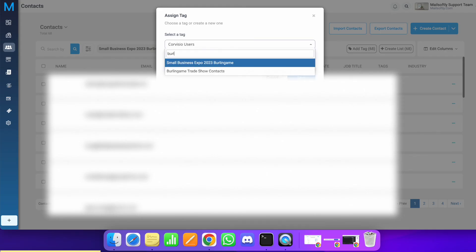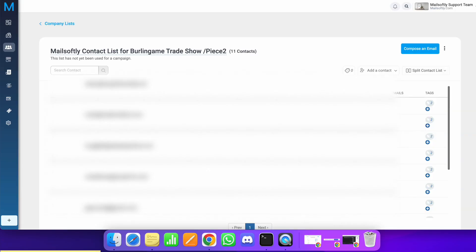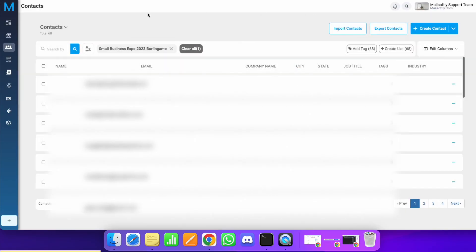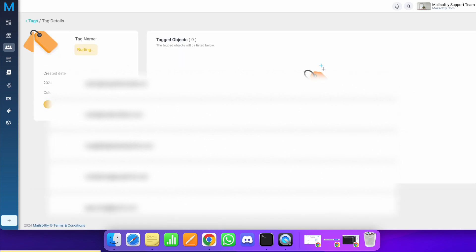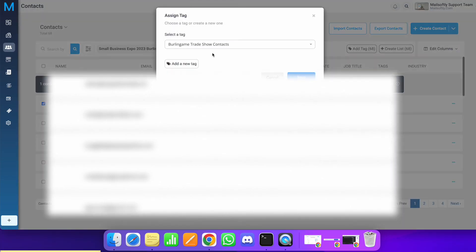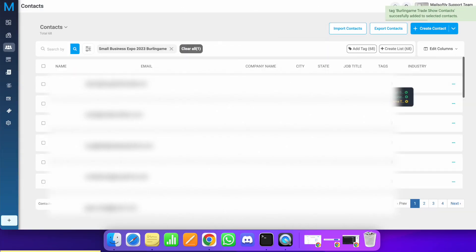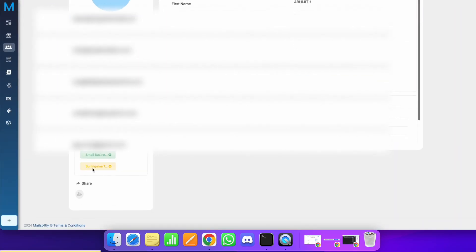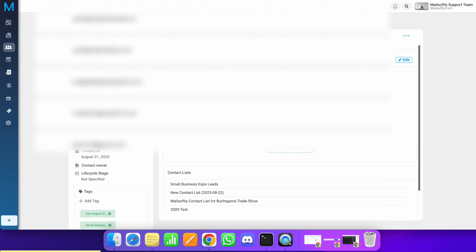Search for the 'Burlingame Trade Show Contacts' tag we just created and assign it. It will tag each one of those contacts, and you'll be able to see all of them under this tag. You can also assign tags to specific contacts individually and hit Save. As you can see, the tag has been added to the contact. That's pretty much what this covers — thank you very much.